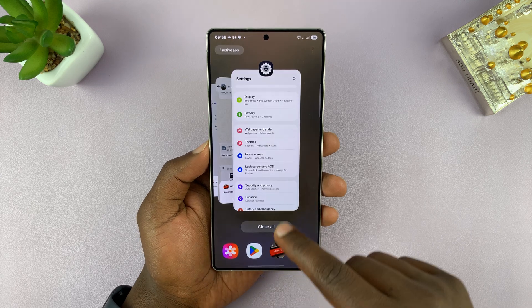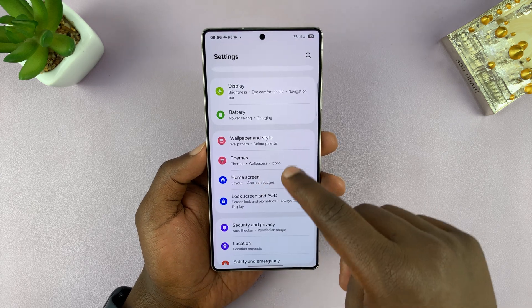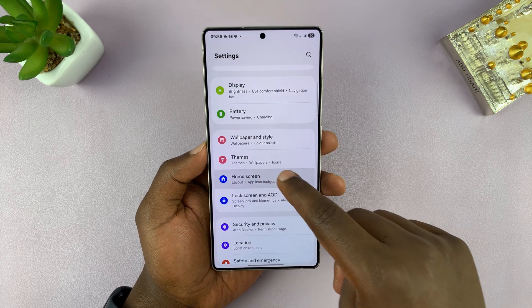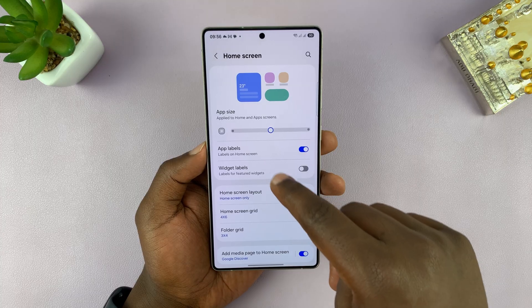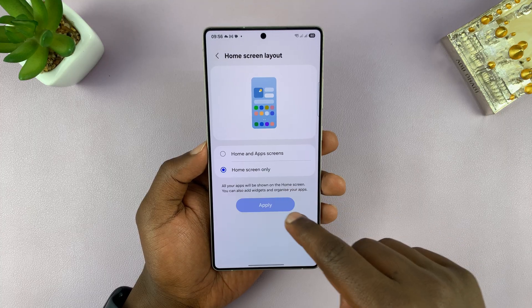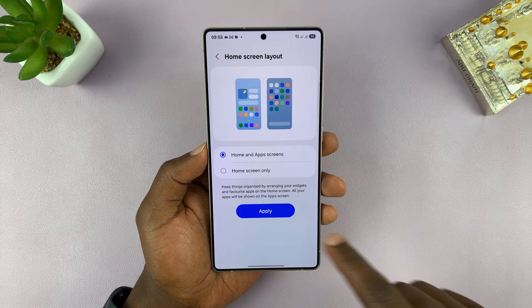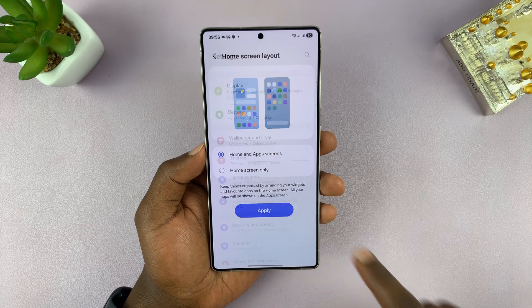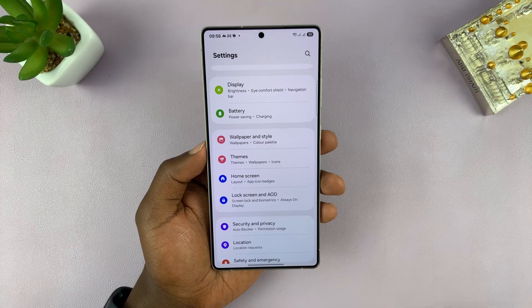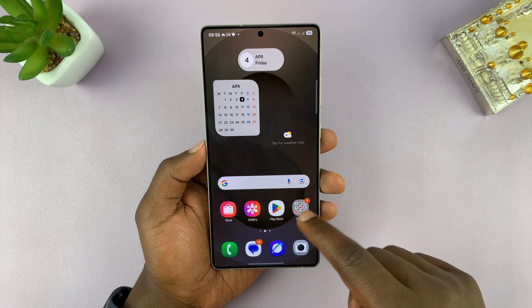To re-enable it, let's go back to the same settings page, go back to Home Screen Layout, and enable Home and App Screens. That's going to re-enable the app drawer.